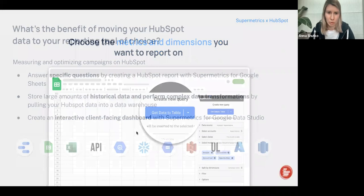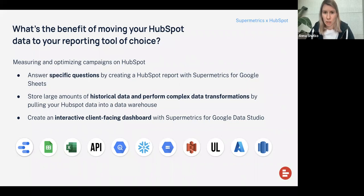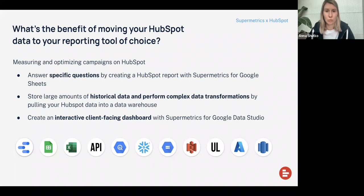Now we'll talk about destinations more specifically — where you can bring your data to and how you can improve your HubSpot reporting. With Supermetrics for Google Sheets, you could answer very specific questions, really cherry-pick your data, pull everything into a spreadsheet, and then select which metrics and dimensions you want to query. After that, you can create a calculation layer — say, you want to see the drop-off: how many contacts turn into leads and then turn into loyal customers. You can easily do that with formulas in Google Sheets.